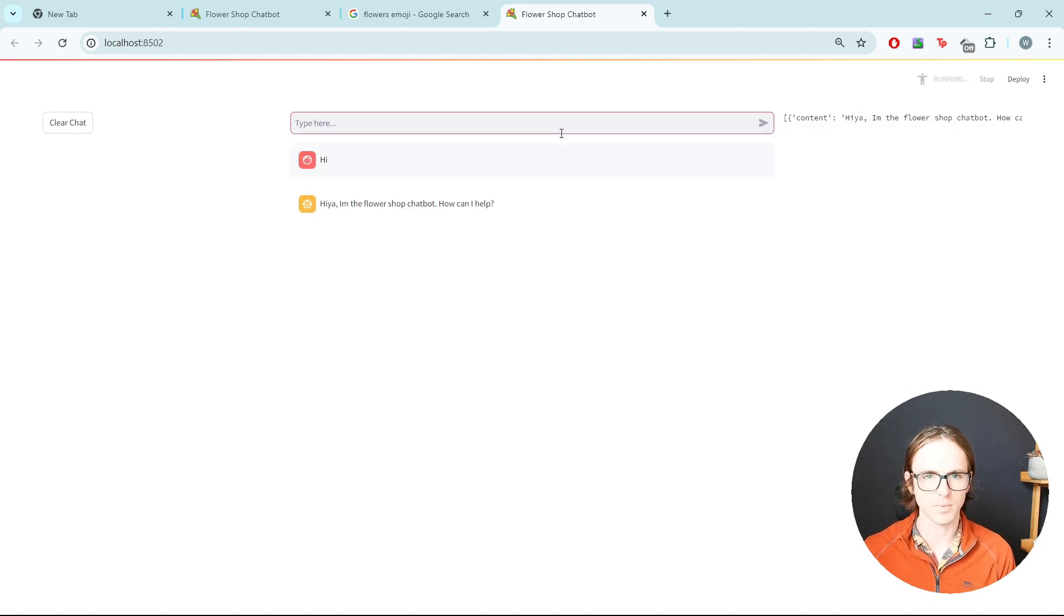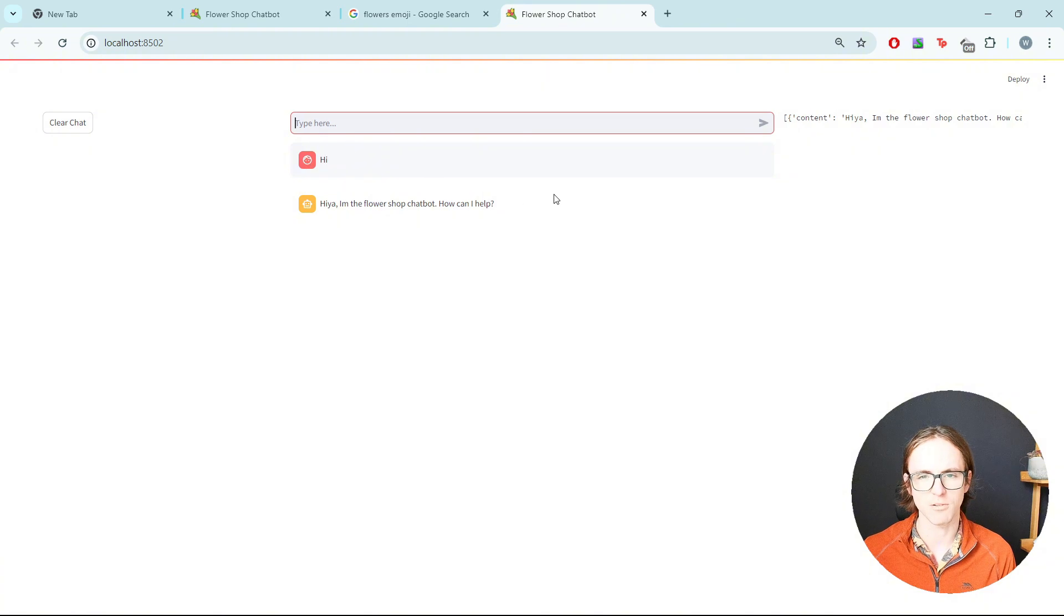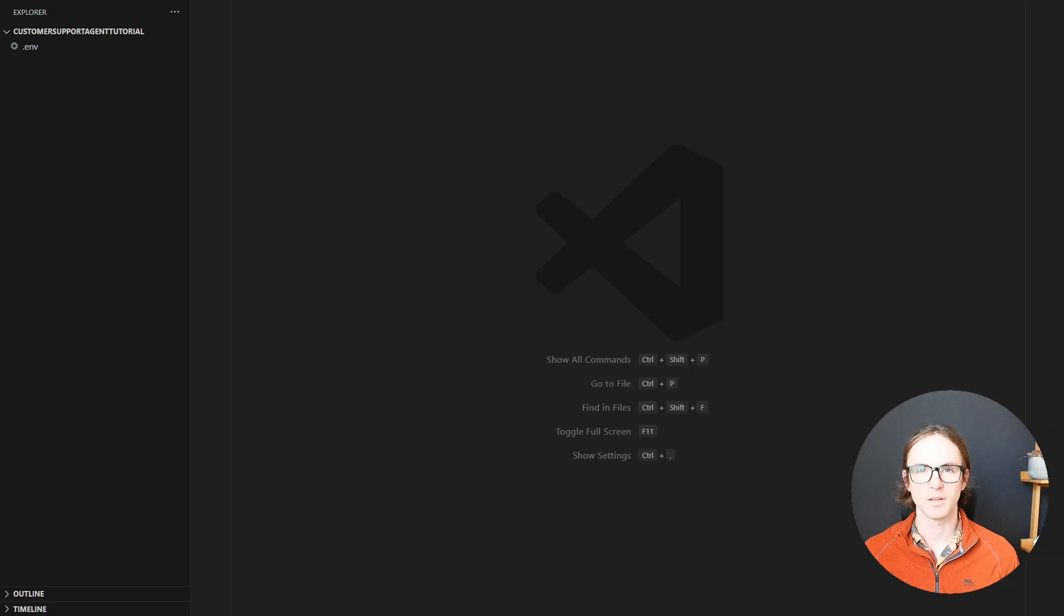So what we'll see is if we type hi, we'll get a different type of message here on the Streamlit frontend. Right, let's get started.